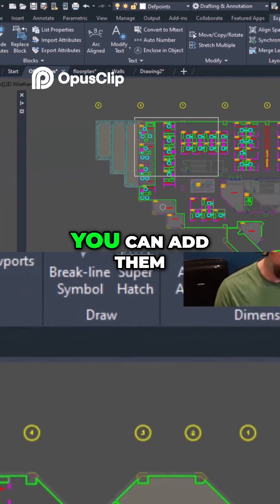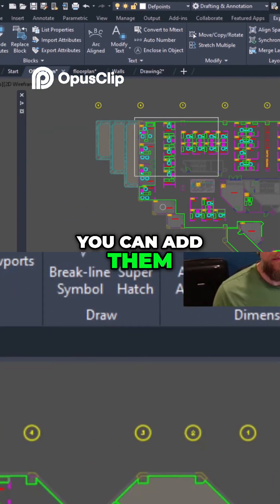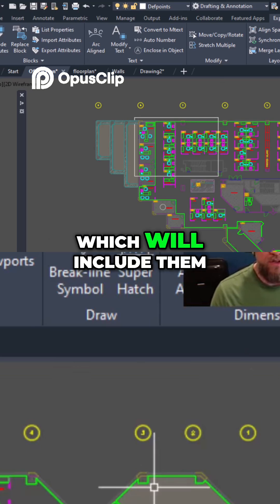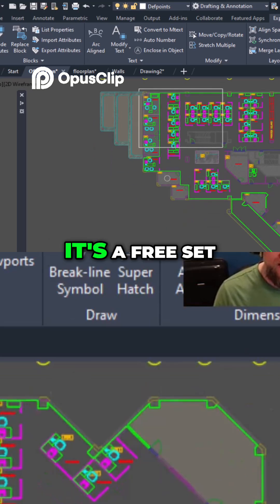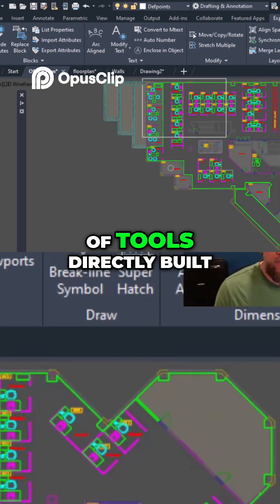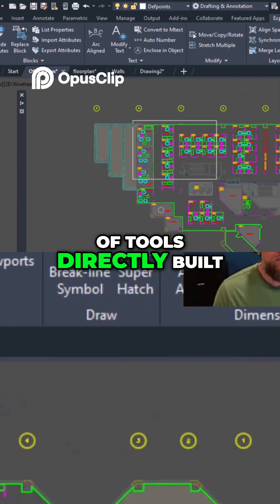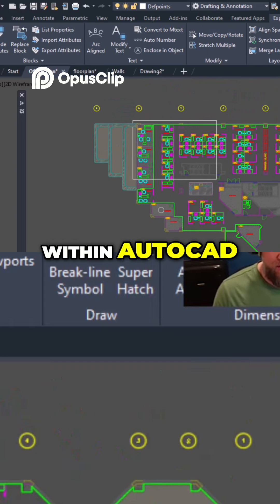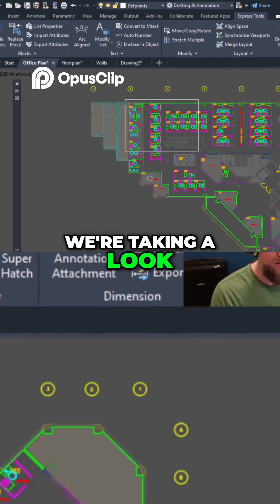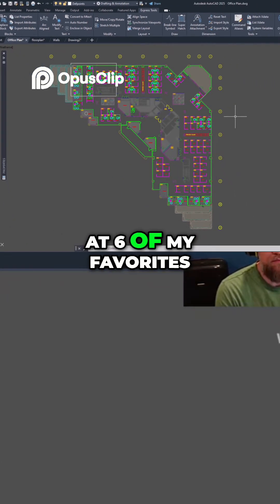If you don't have them, you can add them or upgrade to the newest version which will include them. It's a free set of tools directly built within AutoCAD. In today's video we're taking a look at six of my favorites.